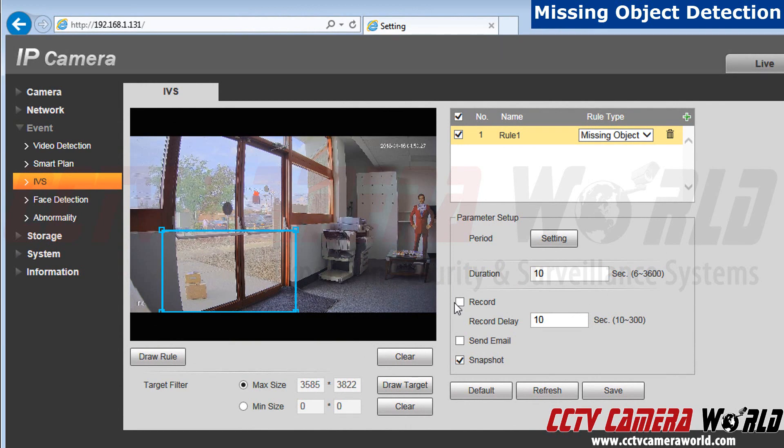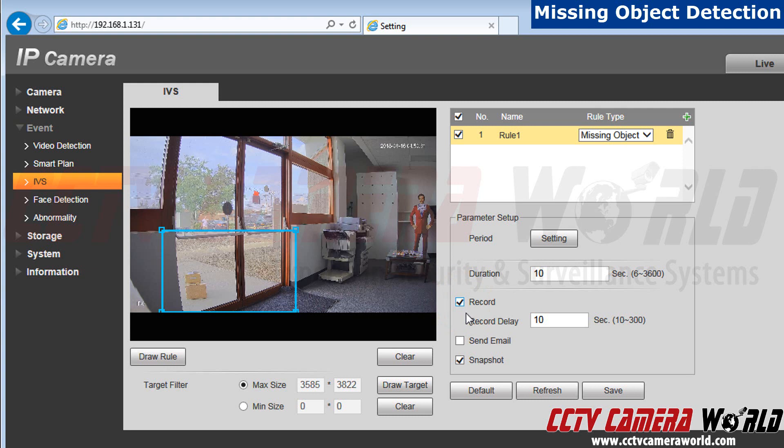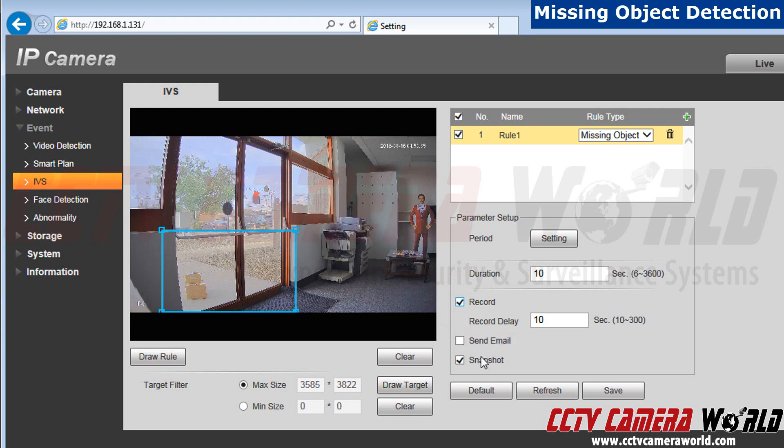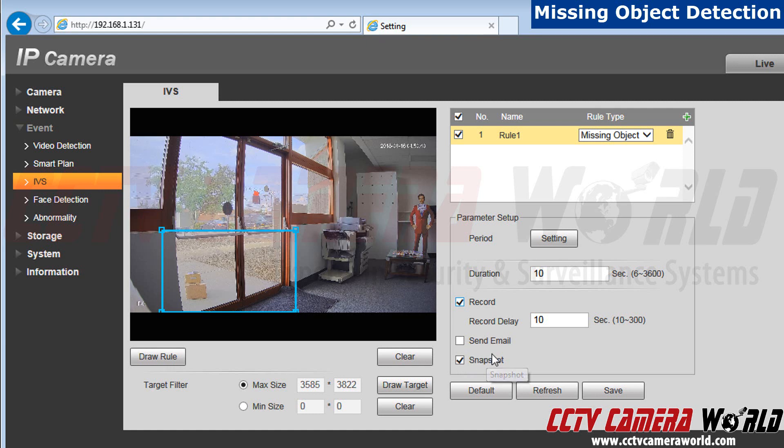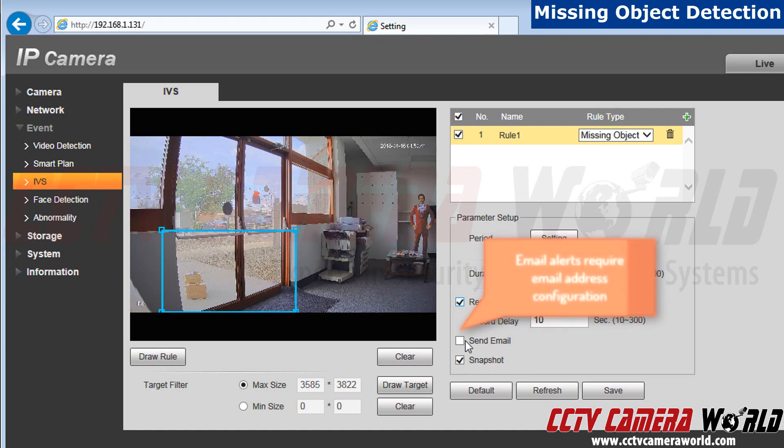Then click record. Now it will record when the alarm is triggered. Currently, I have snapshots set up, but if I wanted an email alert, I can do so as well by clicking send email.